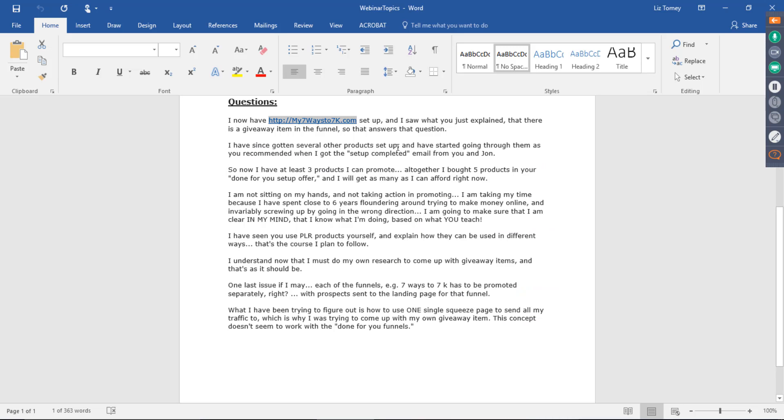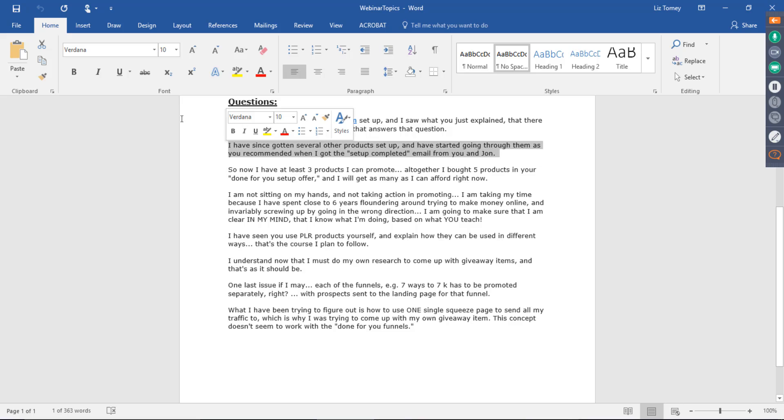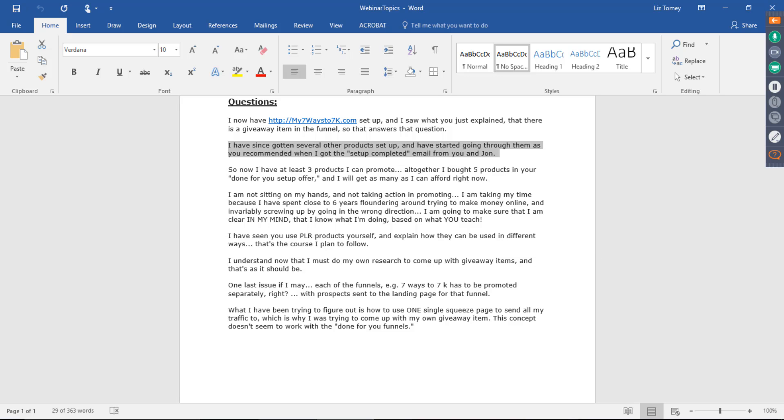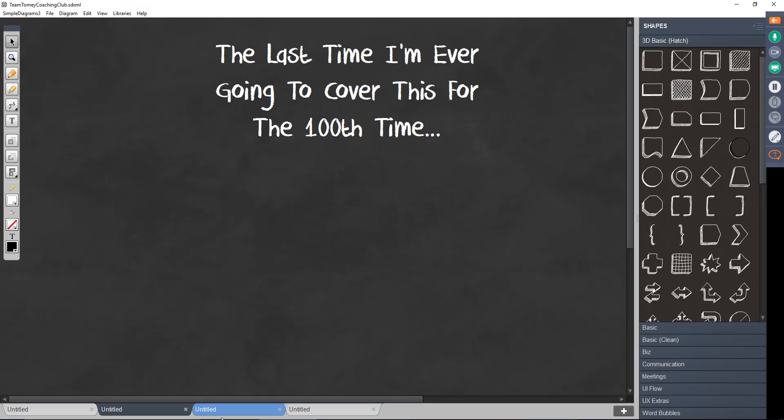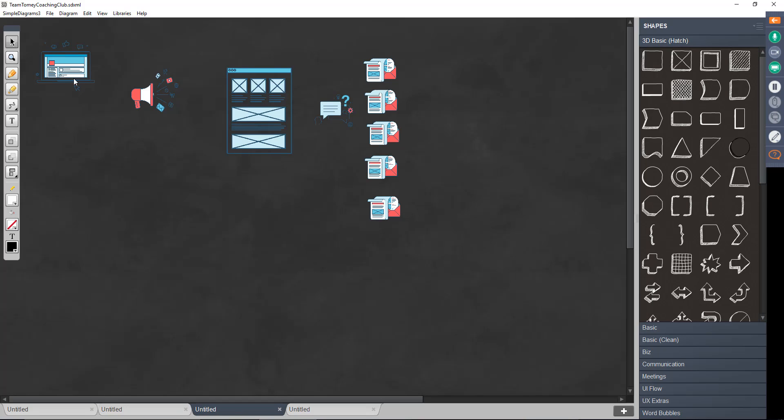I have since gotten several other products set up and I've started going through them as you recommend. So we set up some products for him. So basically he has products of his own now. So now I have at least three products I can promote. Altogether, I bought five products in your done for you setup offer.